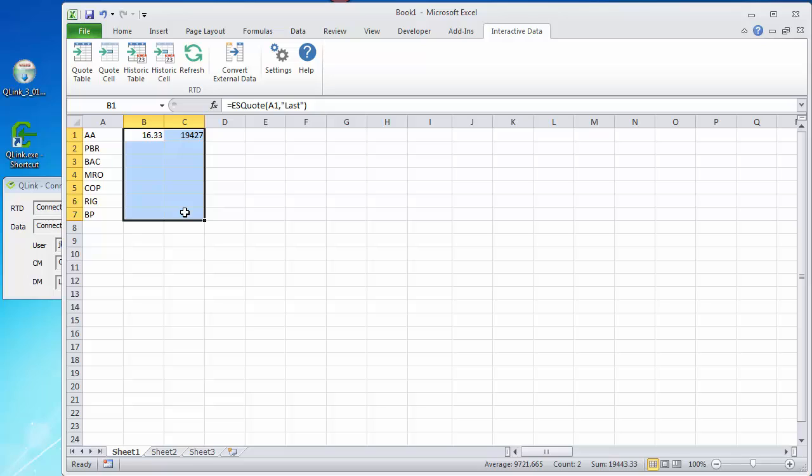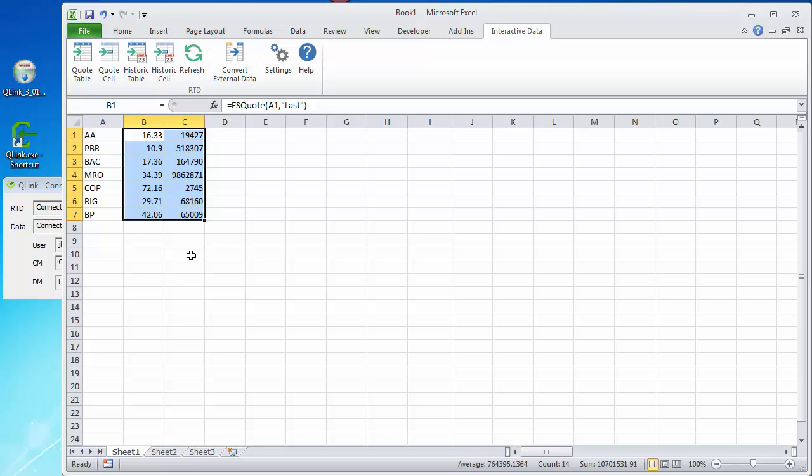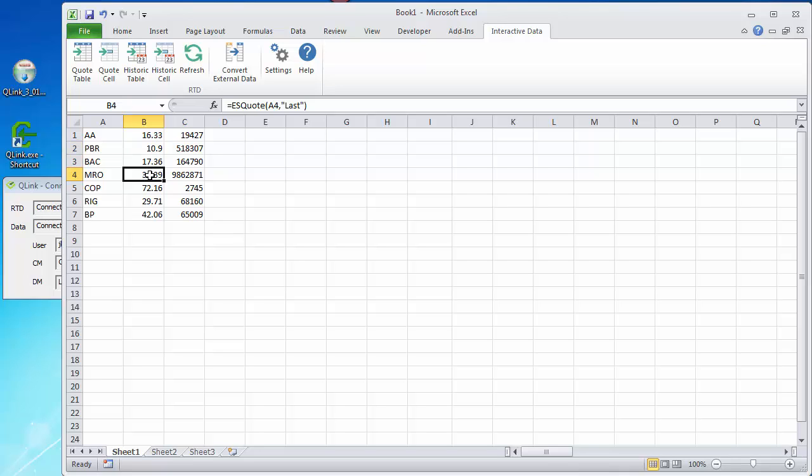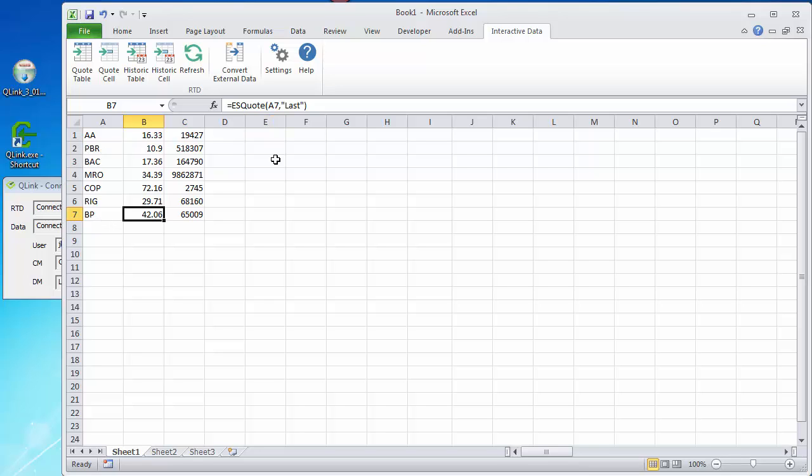Now watch this. I'm going to do a CTRL D to fill the formula down for all these other symbols. And we now have individual quotes, live updating quotes, real-time data for each of these symbols. And we didn't have to customize them for the symbol. We just used the formula. That's cool.